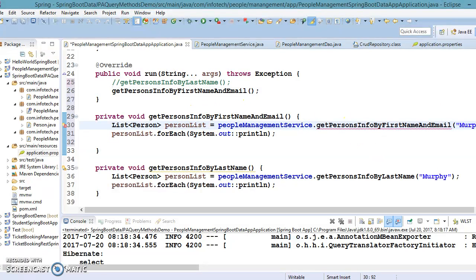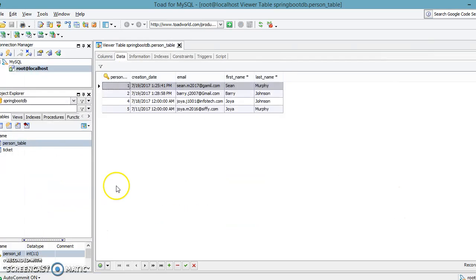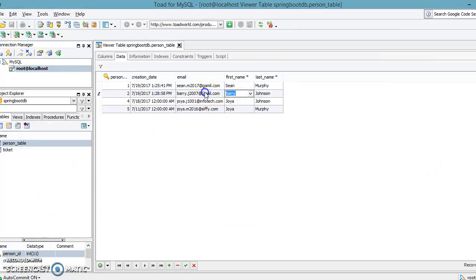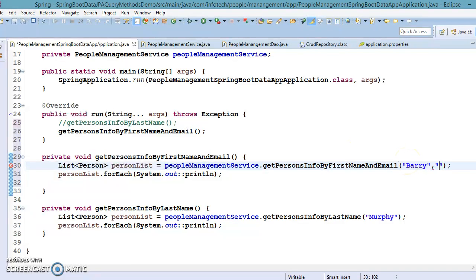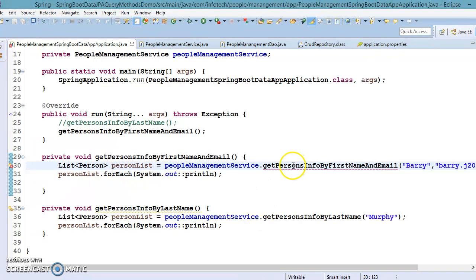We will supply two input parameters — first name as well as email — and create a method in the service layer: `getPersonsInfoByFirstNameAndEmail`. In our database, let's say we have a person whose first name is Barry — Barry Johnson. I'm going to specify first name as 'Barry' and email as 'barry.j2007@gmail.com'.